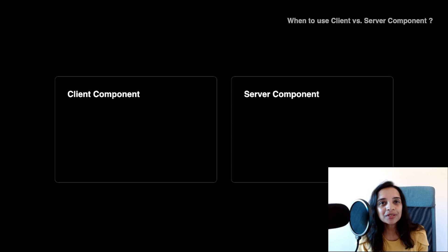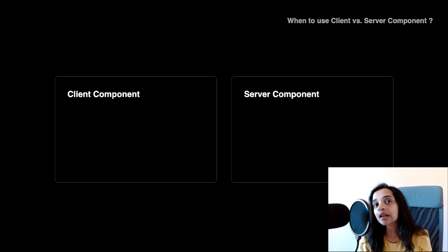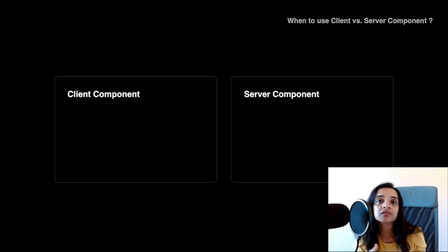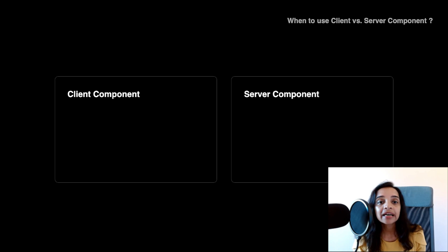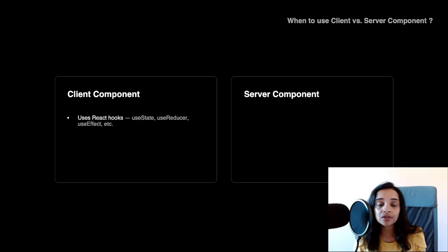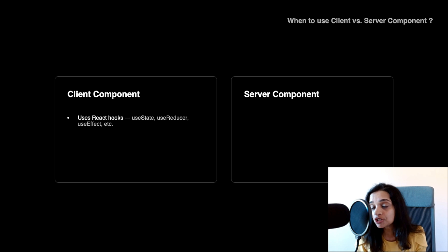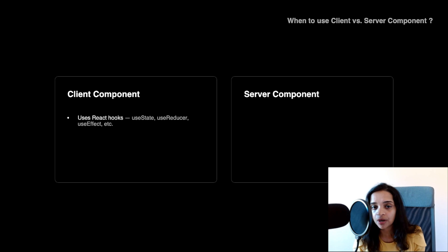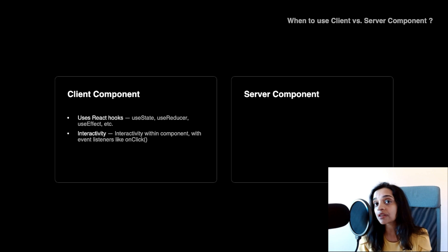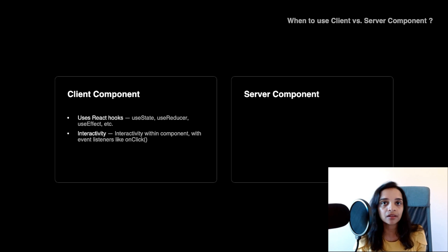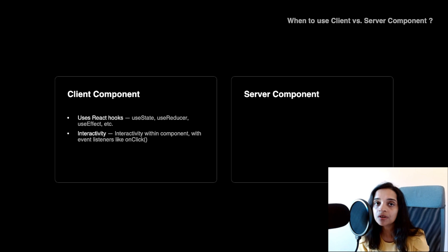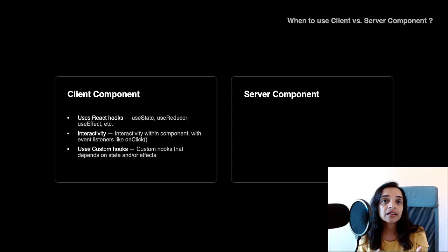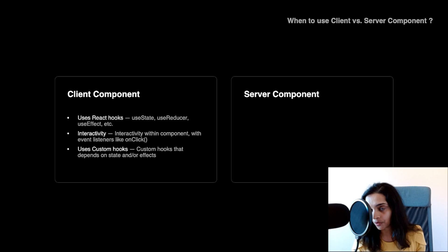So this brings us to the question of what is a client component now? When do you use a client component versus a server component? If you have hooks like useState, useReducer, and if you know that the component state would change at some point, then it's going to be a client component, and it cannot be a server component. If you have interactivity within that component, things like a button click or a navigation bar and so on, that would be a client component as well. Any custom hooks, event listeners, they're all part of client components.